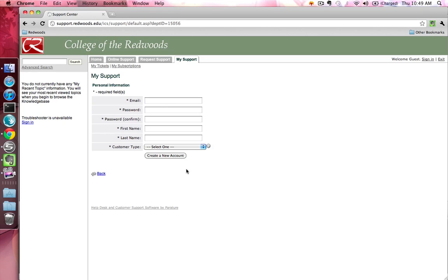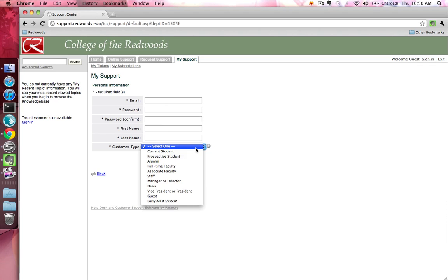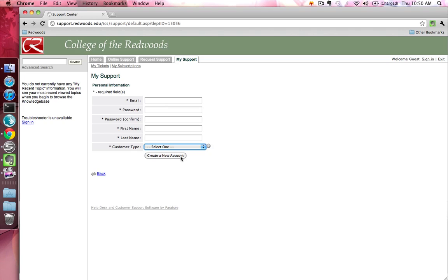On the Create a New Account form, enter your email address, the password you would like to use to log in to AskCR, your first and last name, and select a customer type from the drop-down menu. Once you have filled out the form, press the Create a New Account button.